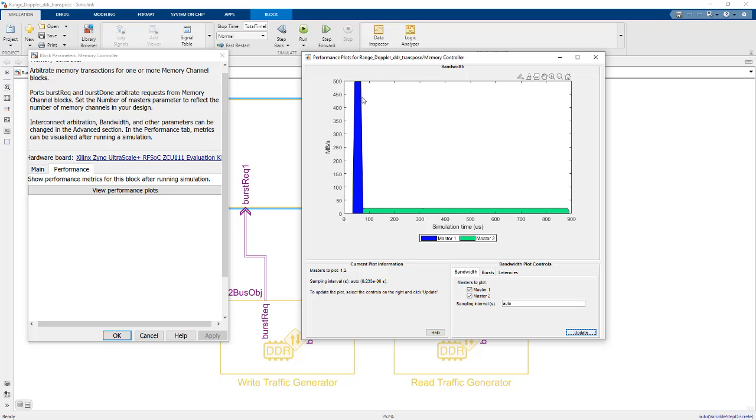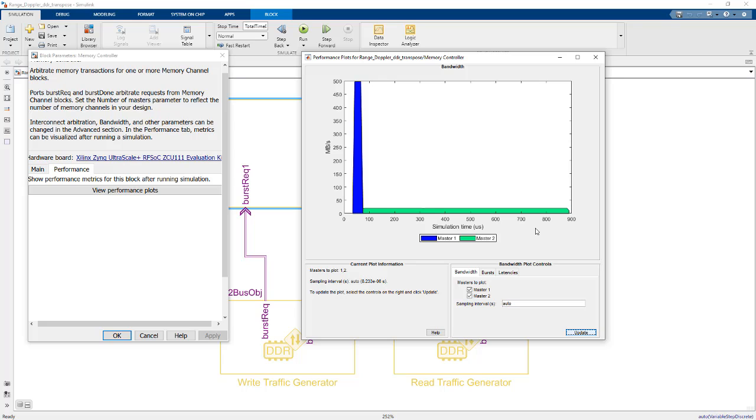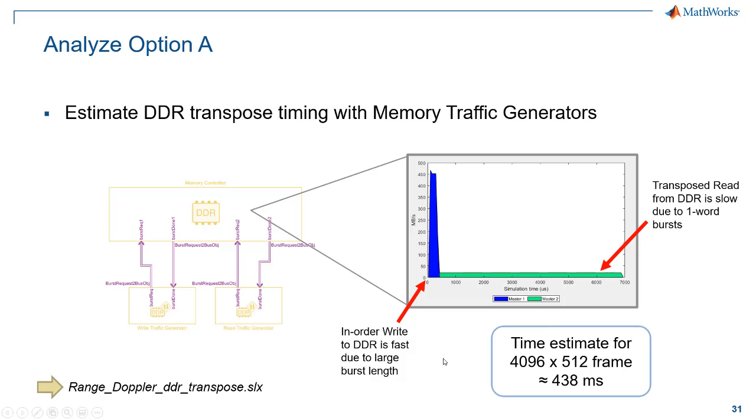I'm going to plot the bandwidth over simulation time for master 1 and master 2 which are my write traffic and read traffic respectively. What we're going to see is that the in-order write operation happens very quickly. We get a maximum bandwidth here of 500 megabytes per second. But the read operation is very slow—we only get up to about 25 megabytes per second. The reason for that is because the data is stored in memory out of order, so we have to read words one at a time, whereas the in-order write operation can be really fast because we can use large burst lengths. Putting that together, we see a total time estimate here for this transpose operation with DDR about 438 milliseconds. That's just a metric we're going to keep in mind as a result of analyzing this option A.